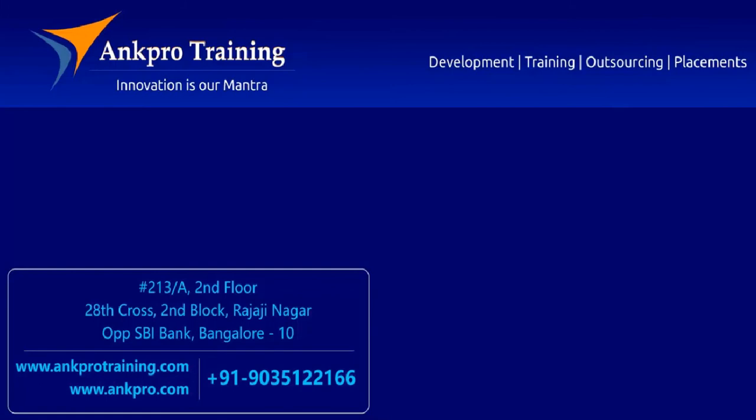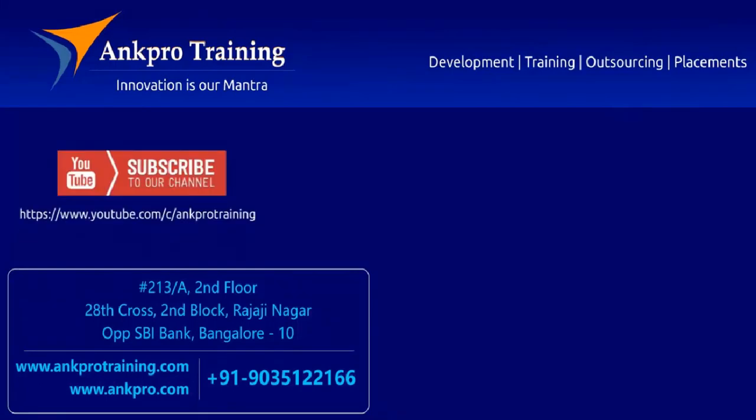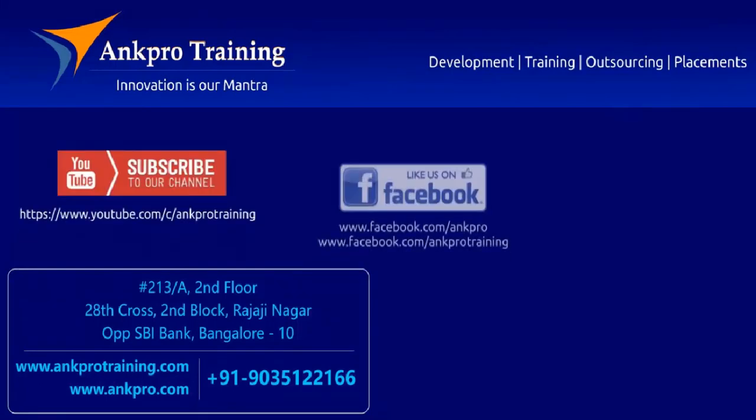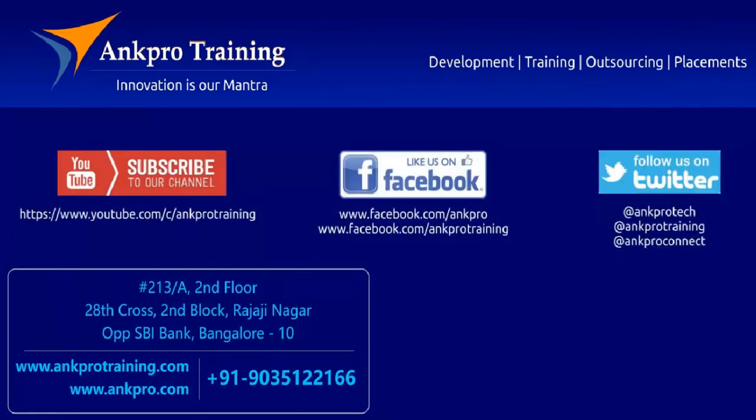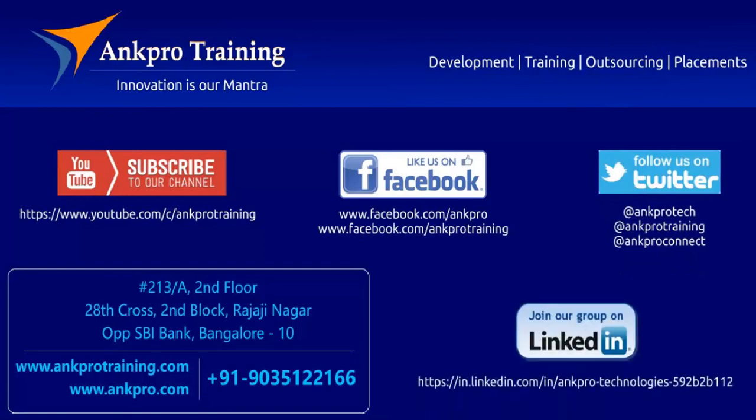Well friends, that's it for the class. Subscribe to our channel on YouTube. Like our page on Facebook. Follow us on Twitter. And join our group on LinkedIn. Thank you.